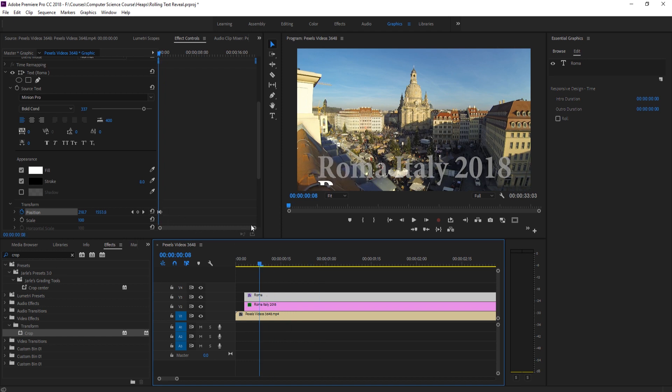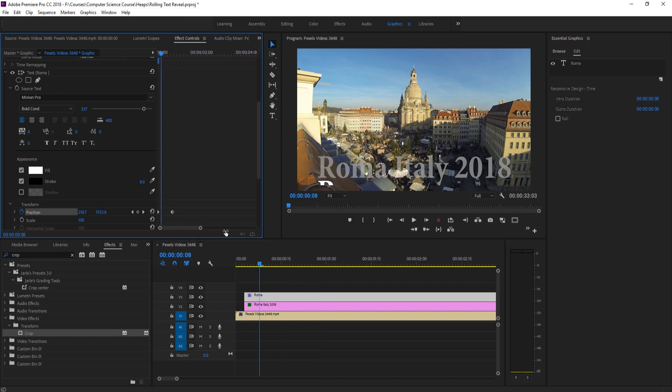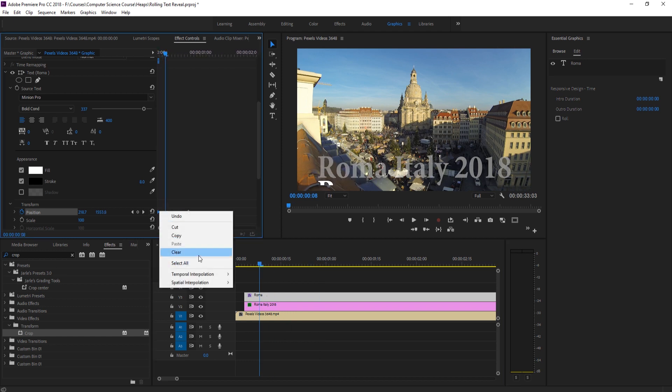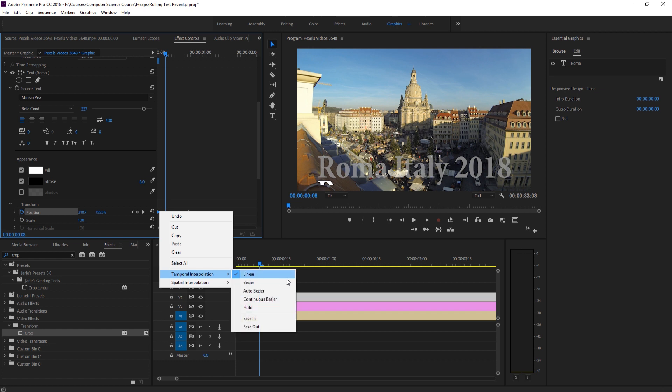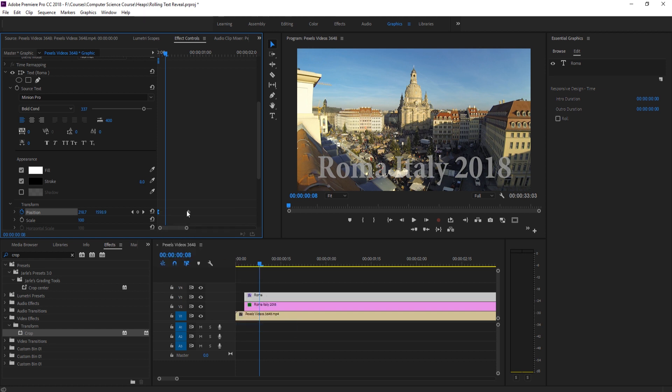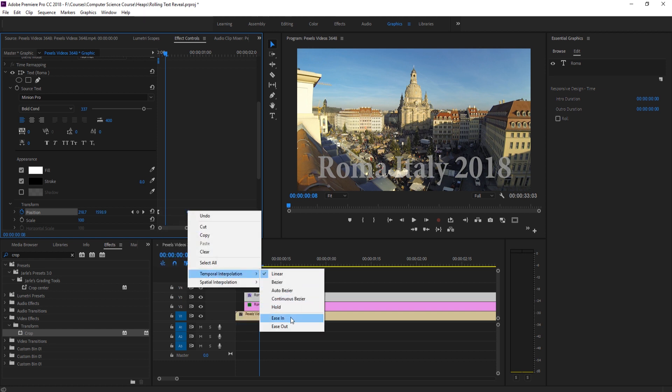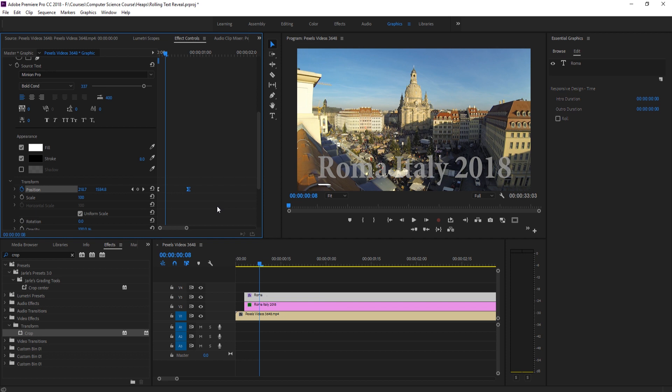So we're going to right, or we can zoom in by dragging on this. Right click on this keyframe, temporal interpolation, and let's go easy out. Temporal interpolation, easy in.